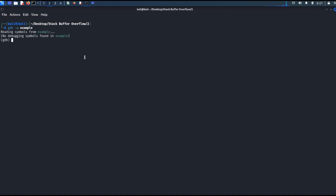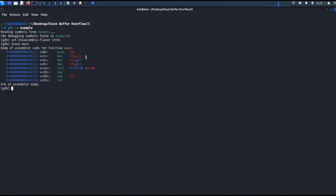The file name is 'example'. Let's set the assembly flavor as Intel. Let's disassemble the main function. If you look at the 3rd line, it's moving 0xF — 0xF is nothing but 15. That means it's loading the second parameter into ESI and the first parameter into EDI.